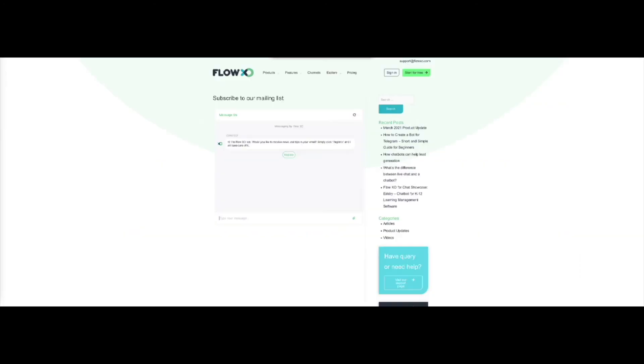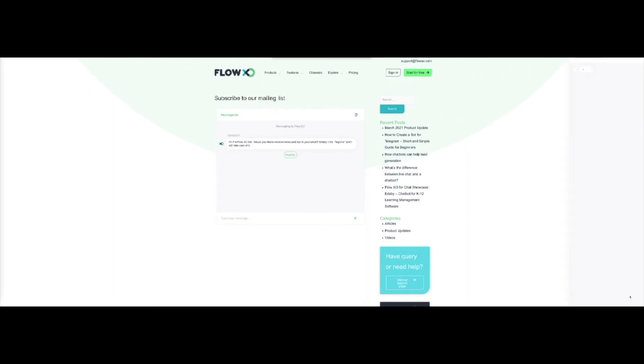We will now move on to the website to check. Reload the page, and make sure the chat bubble appears. The good thing about this option is that it will add the chat bubble to all pages, as you can see here.